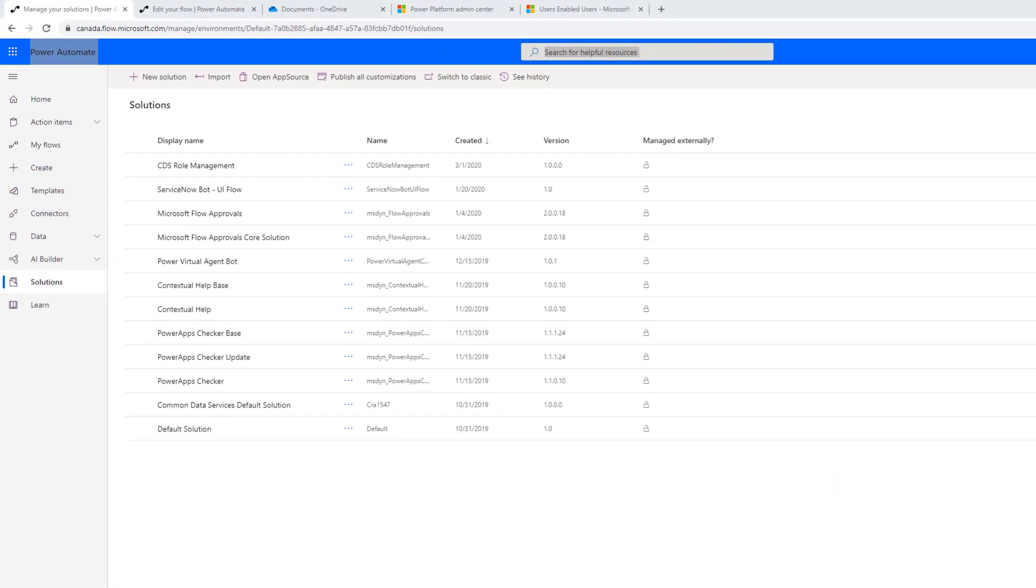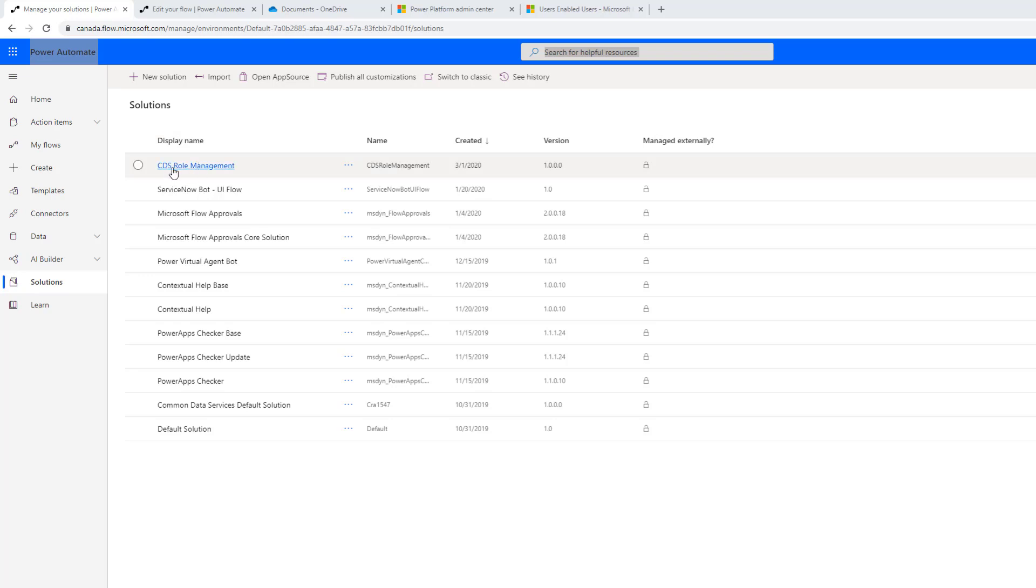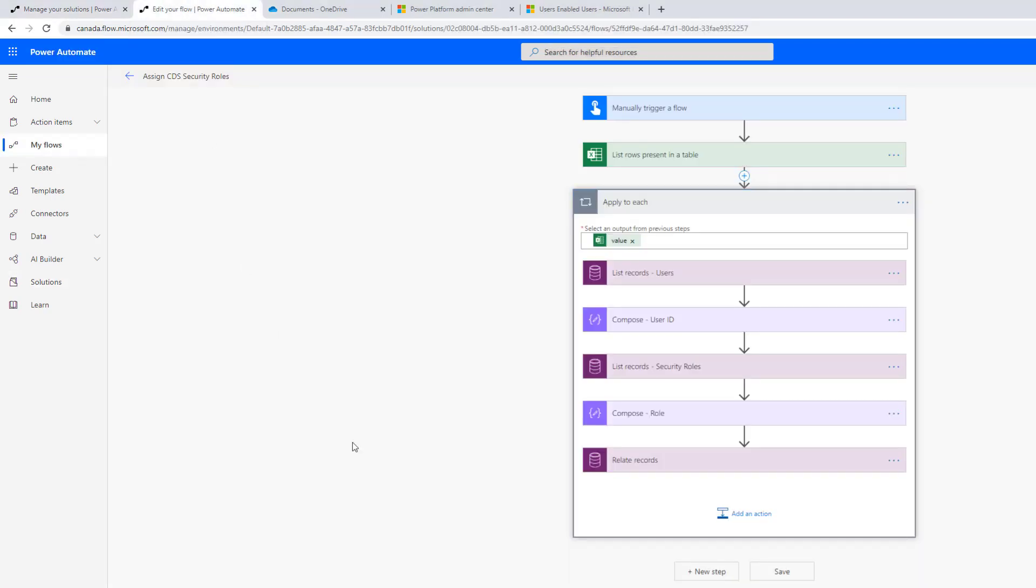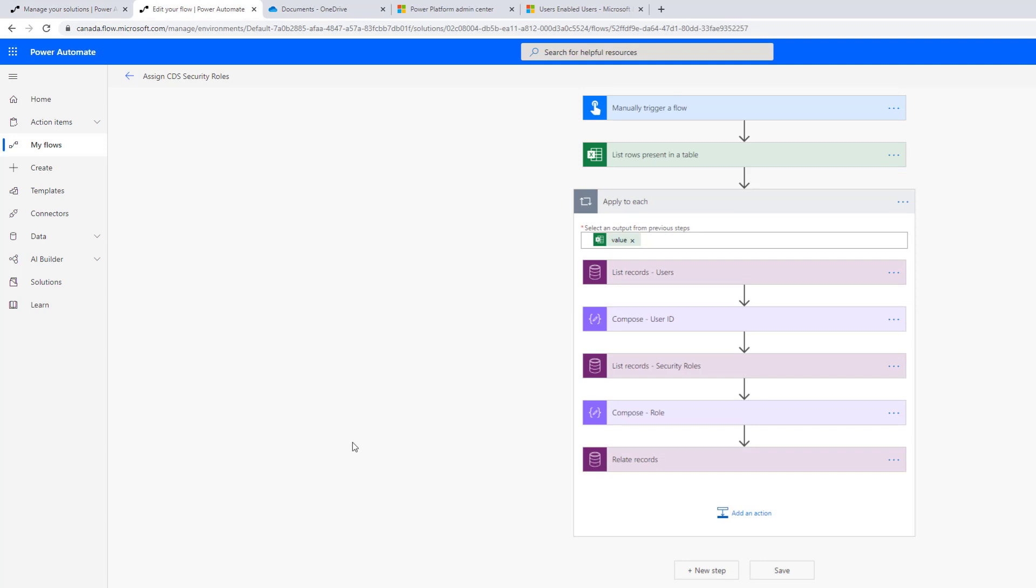So the first thing that we have to discuss is we need a solution. In order for this flow to work, we need a solution. The reason for it is we're going to use the relate records action, which is part of the CDS connector, but it's part of the CDS connector for a current environment. So this is another thing to think about: in order for this solution to work, this flow needs to be in the environment that you are wanting to assign a CDS role from. You will not be able to use the same flow and connect to your prod, test, and dev CDS instances. It all has to be the same one. So here I've got this CDS role management solution with a flow inside.